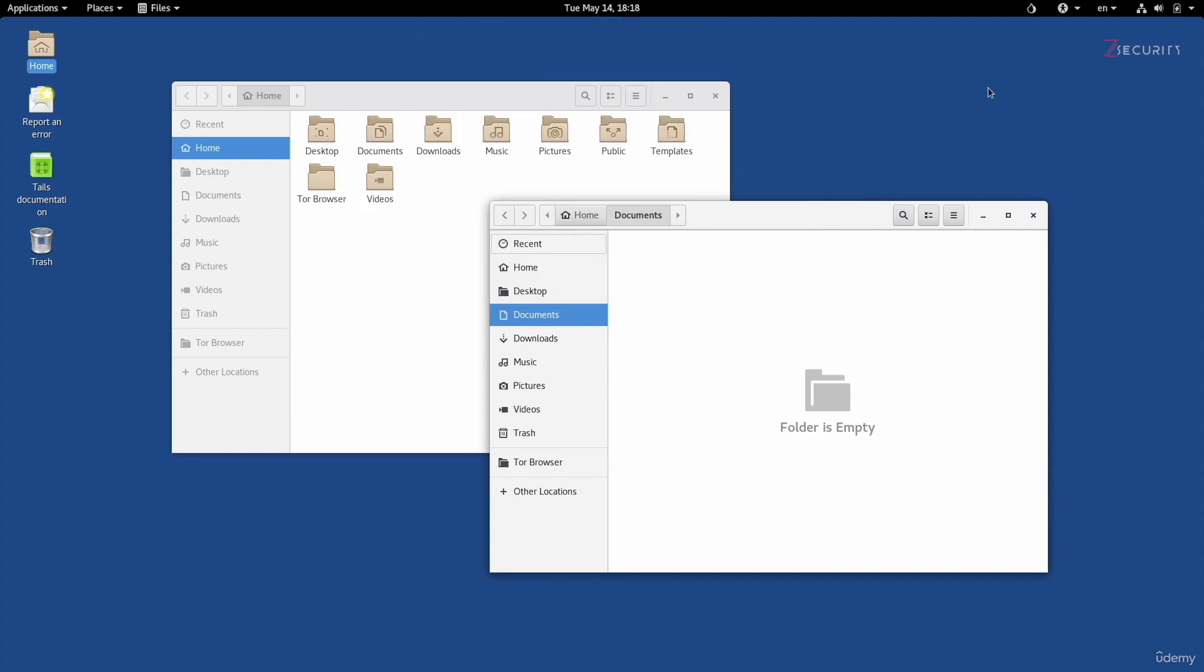Continuing to the right, we have the onion icon right here, which shows us the status of the Tor Circuit. Now, if you're not connected right now, you should see an X beside it. Don't worry about that, we'll talk about this in a minute.